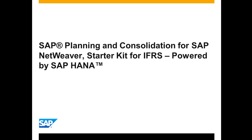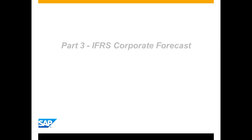Hello, and welcome to this demonstration of SAP Planning and Consolidation Starter Kit for IFRS on SAP NetWeaver, powered by SAP HANA. Part 3, IFRS Corporate Forecast.